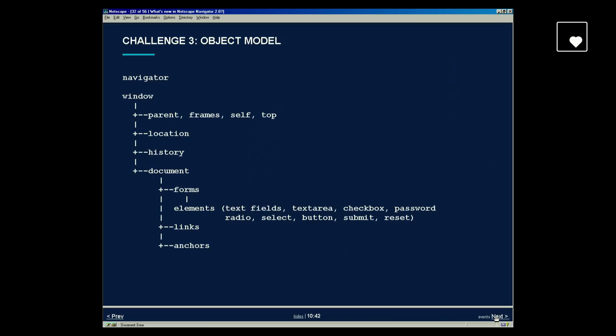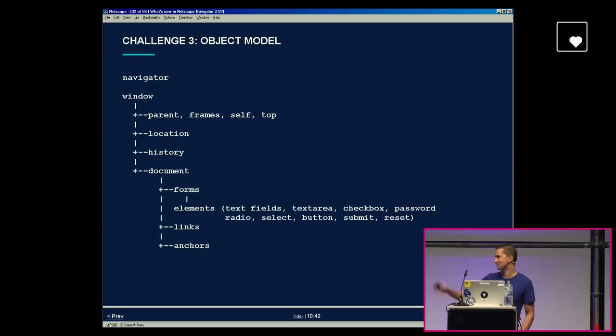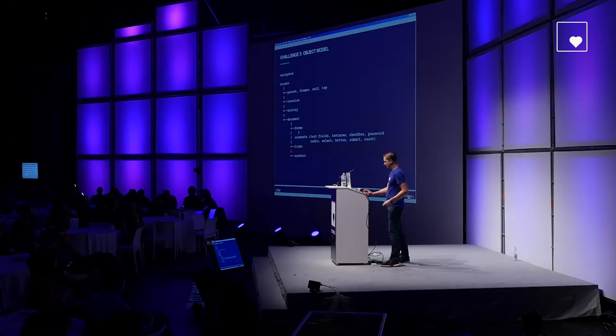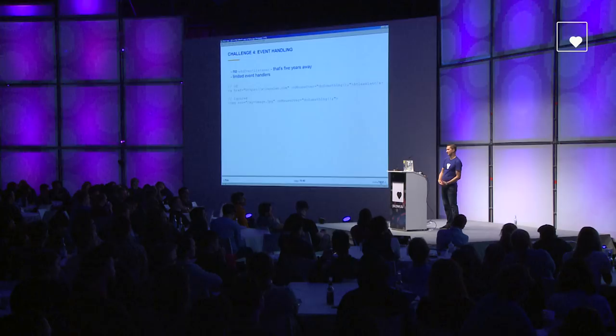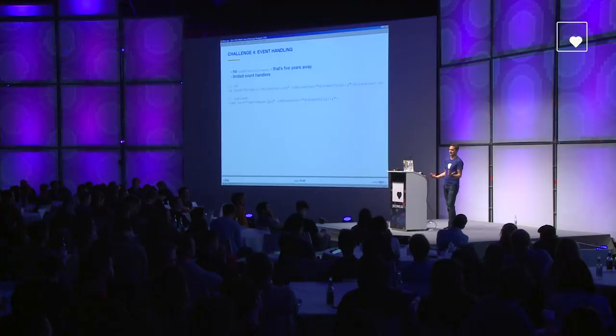The object model in Netscape 2 was also very limited. JavaScript was intended mainly for form validation, and that's reflected in the object model — you basically had access to forms and the elements within them. There was no arbitrary access to any element on the page. Similarly, the event model was quite limited: there was no addEventListener, you couldn't programmatically add events — that was still five years away. And the event handlers themselves were limited; for example, a mouseover would only work on an anchor but not on an image. You basically had to look at the docs to see what events were supported on which elements.